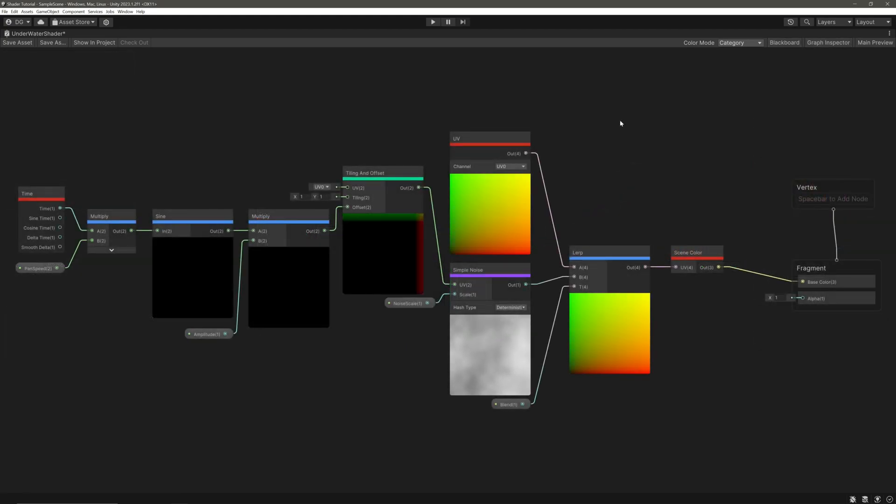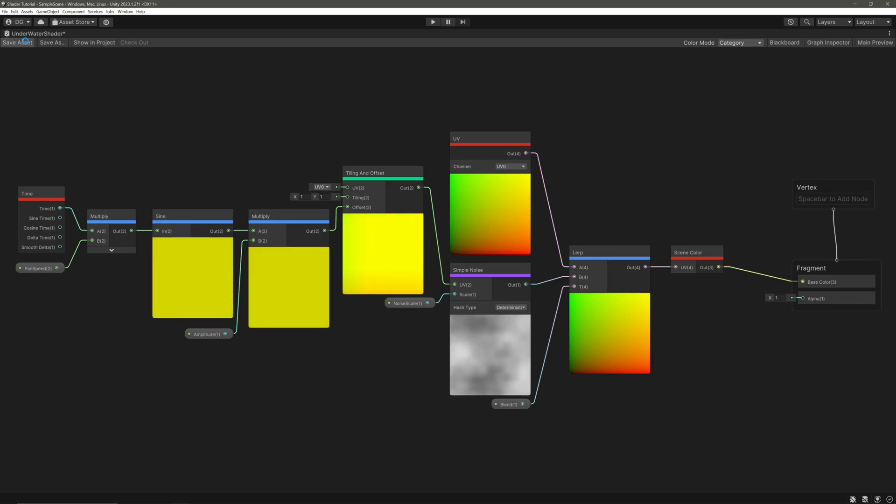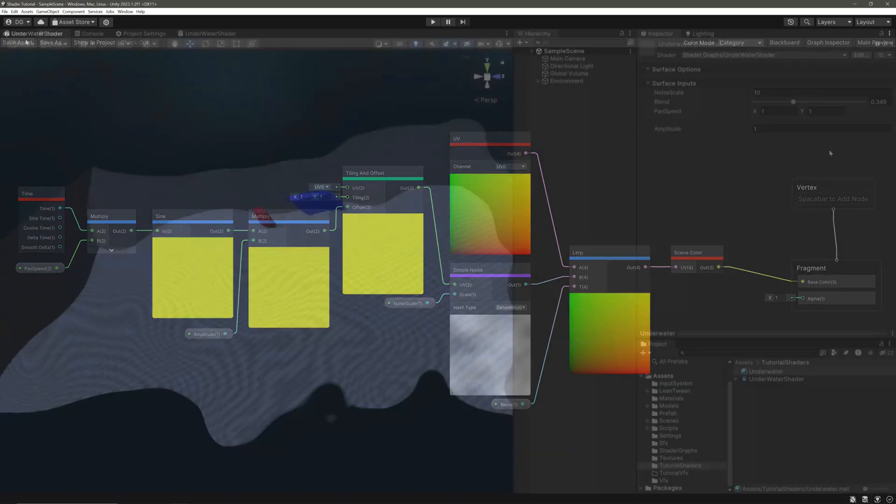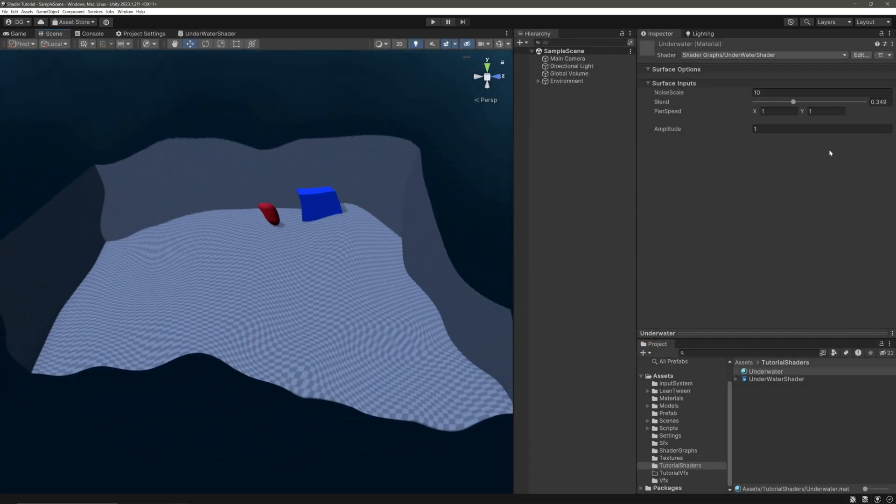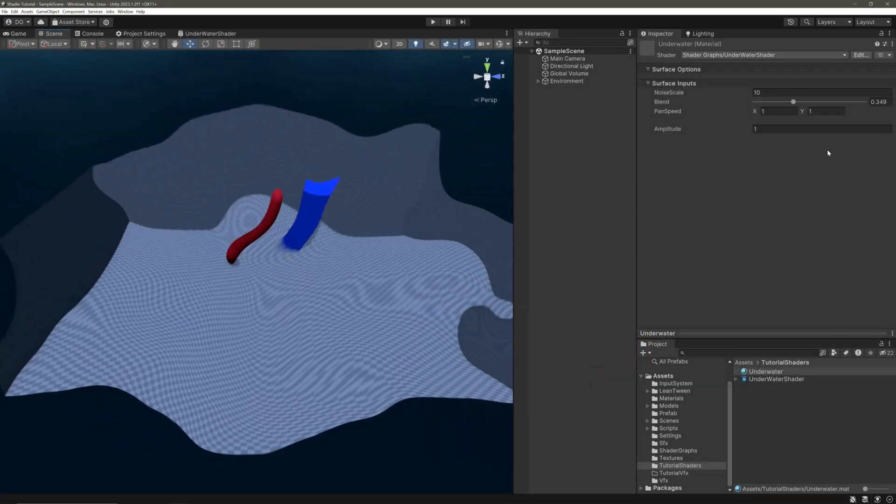That's it for our shader graph. Save it. In the scene view, let's adjust our shader values.